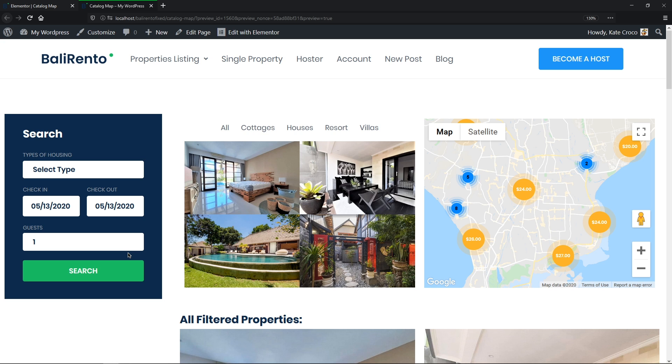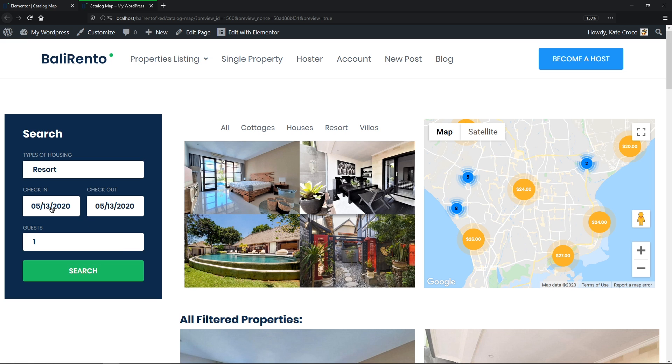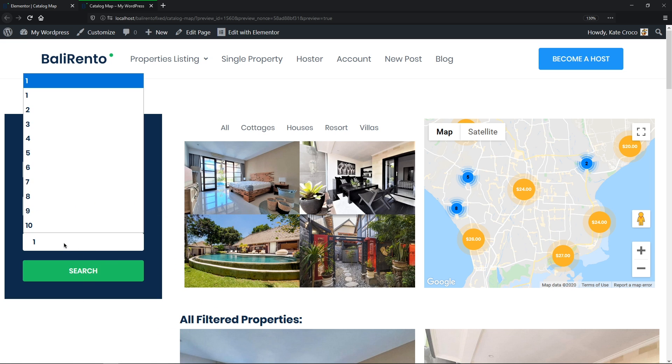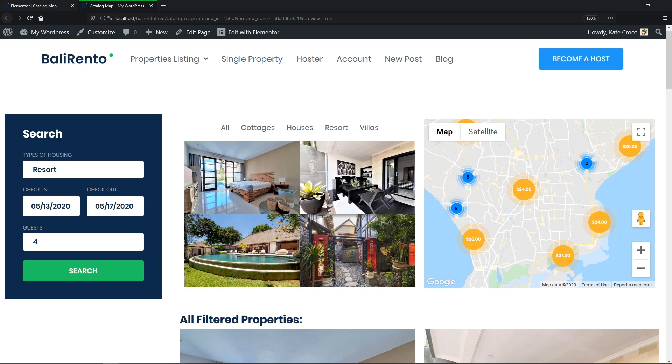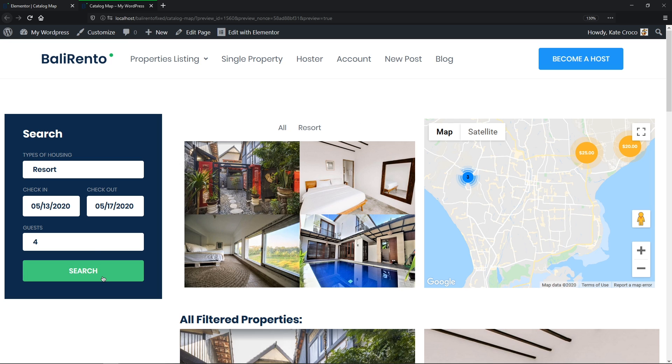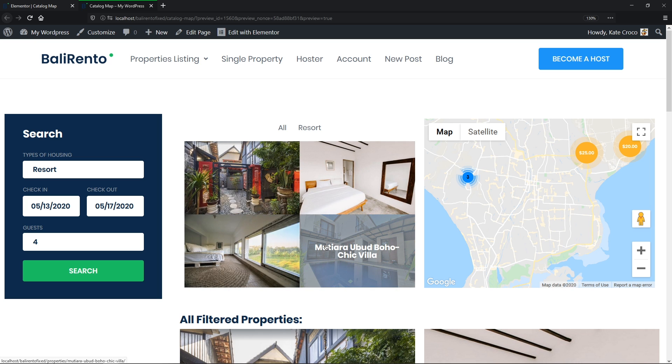So guys, let's select Resorts, Check In and Check Out Dates, and let's say 4 guests and click Search. Okay, cool! So in Portfolio, we can see 4 posts, because we set 4 posts per page in Elementor Page Builder, remember?